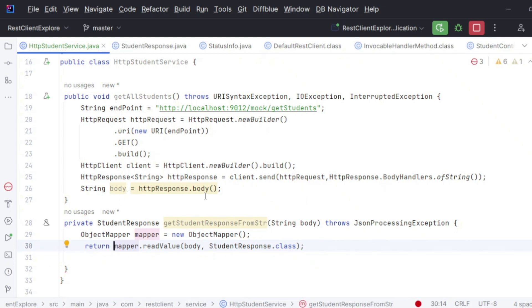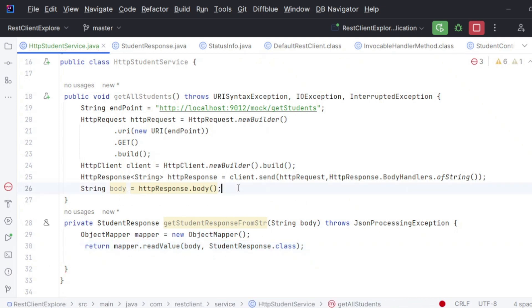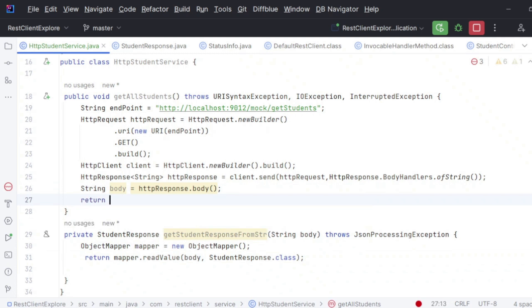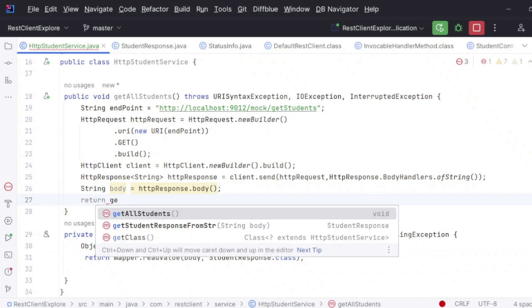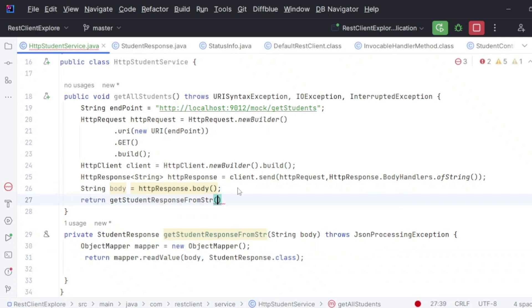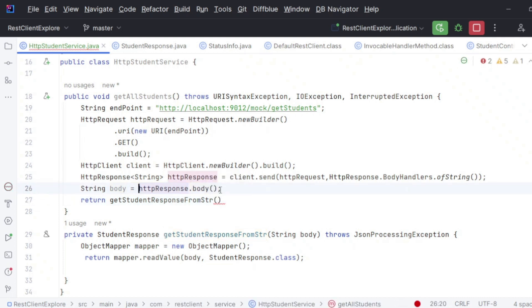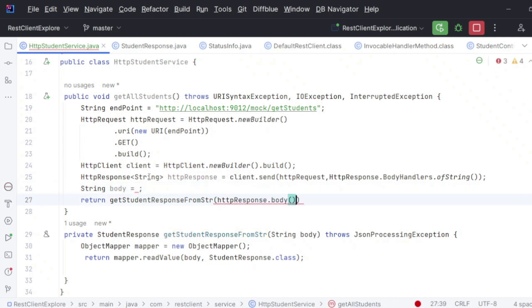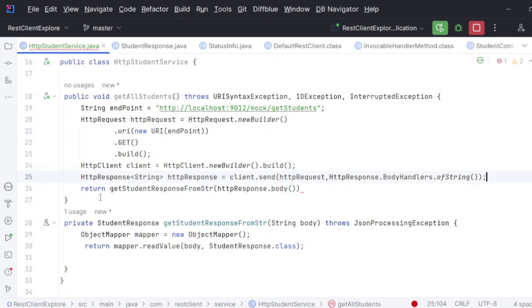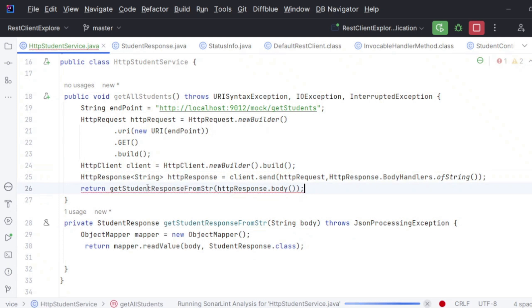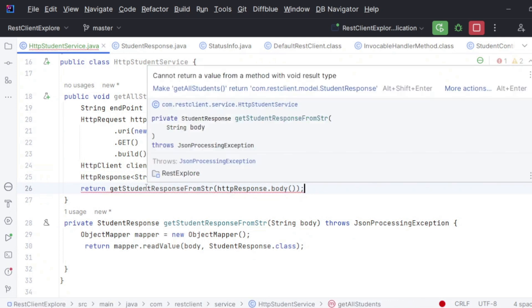Back in the main method, I pass the `body` variable to the `getStudentResponseFromStr` helper and return the resulting `StudentResponse` object. Now the service layer is complete.